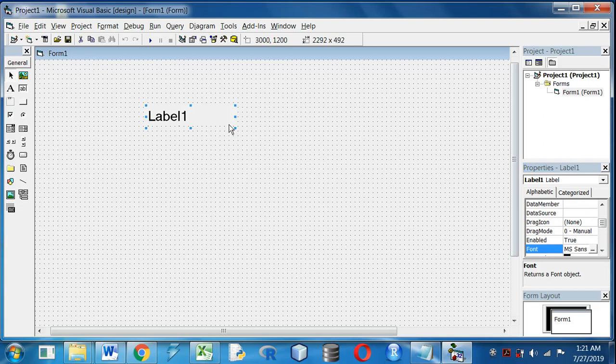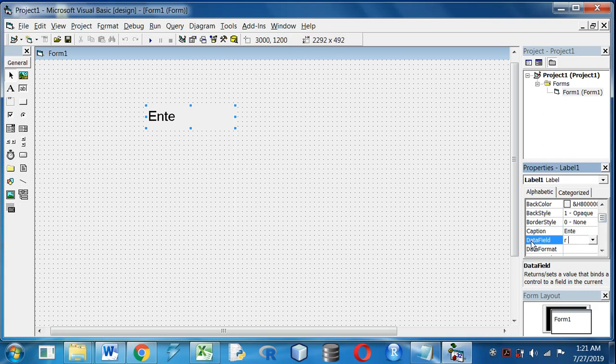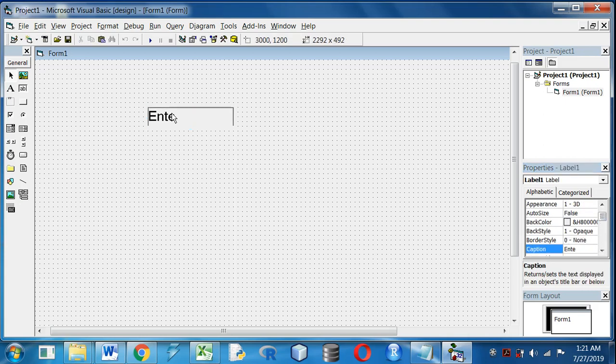I will take a label, and for making a caption, in the caption property I will write Enter Number.